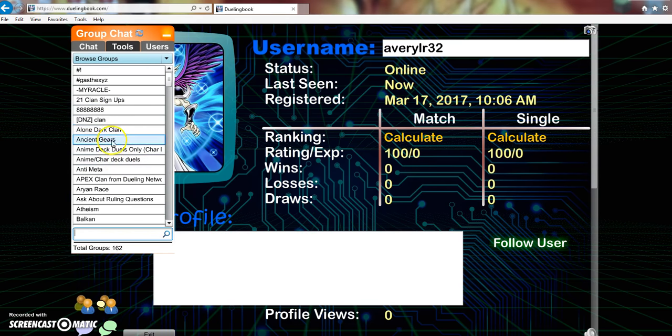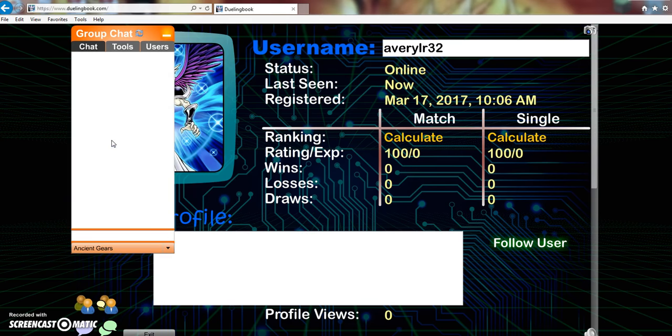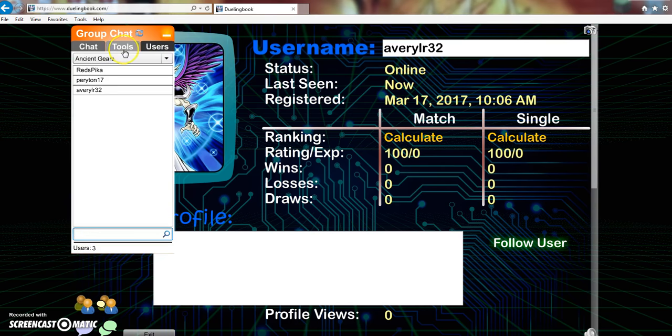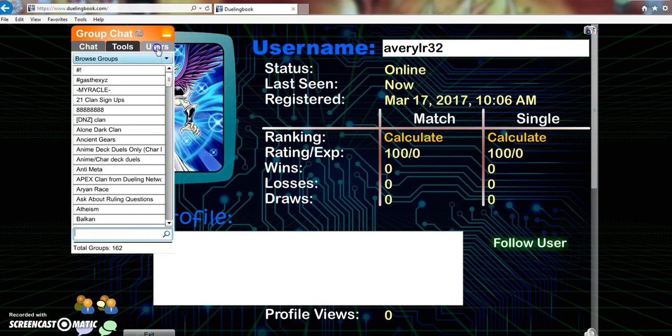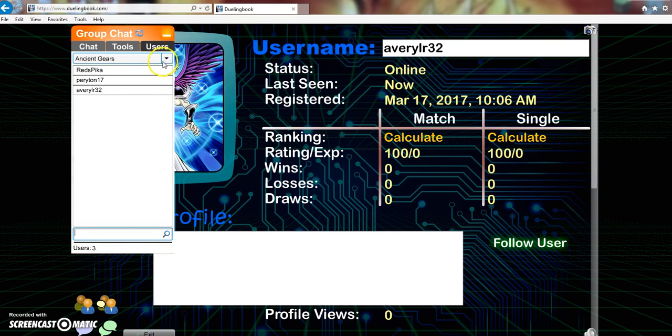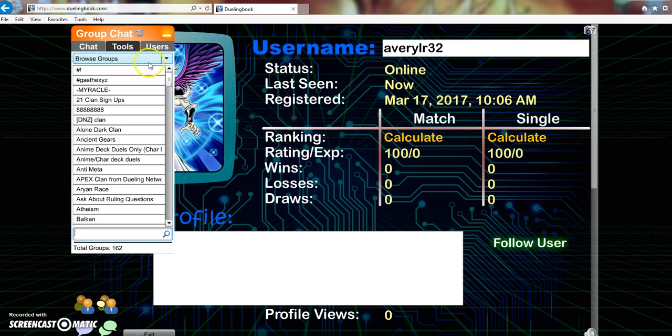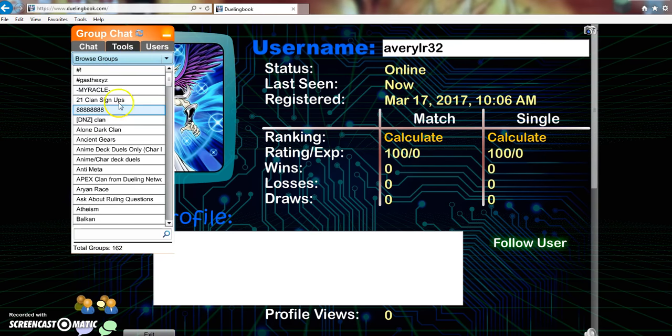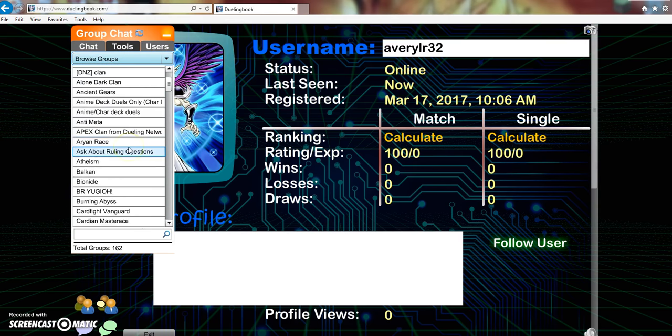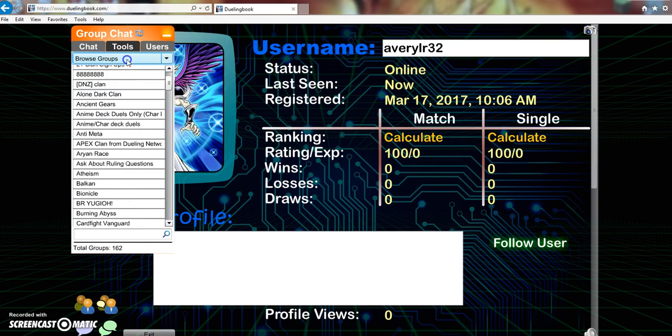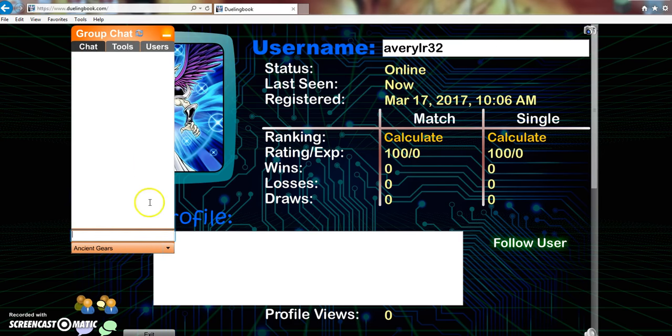Ancient Gears, Alone Dark Clan. I guess this is like under Ancient Gears, this is the users. So these are all the groups, so you can have different groups, that's pretty cool. And then of course you got the chat.